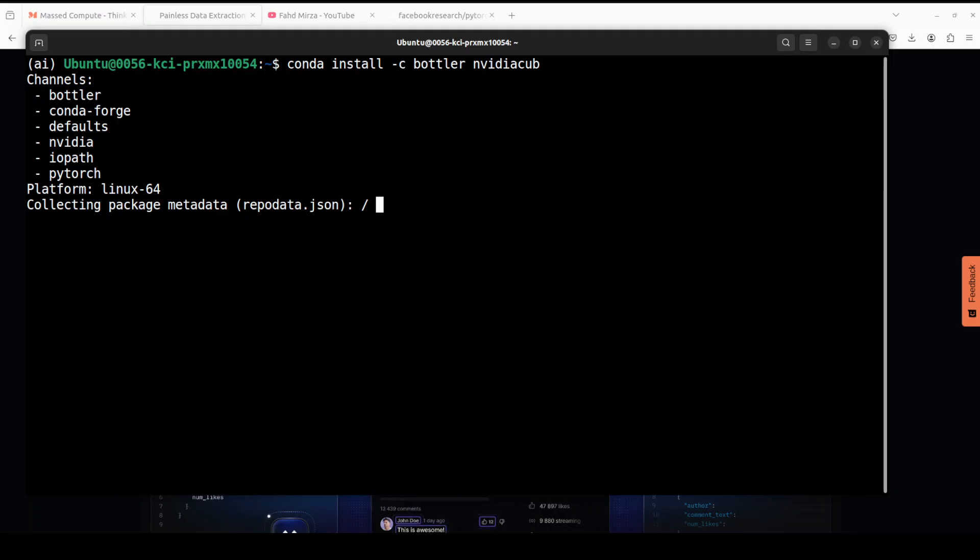Next up we need to install the NVIDIA CUB library. This NVIDIA CUB library is another interesting library. It provides reusable software components for every layer of the CUDA programming model.